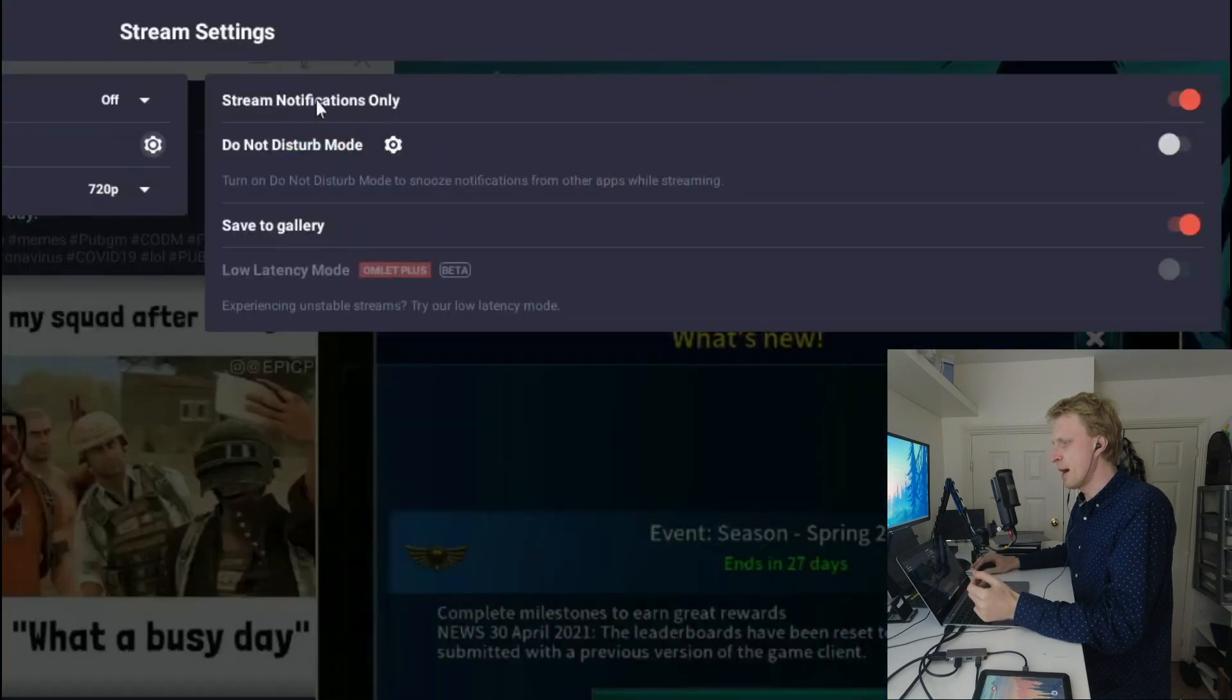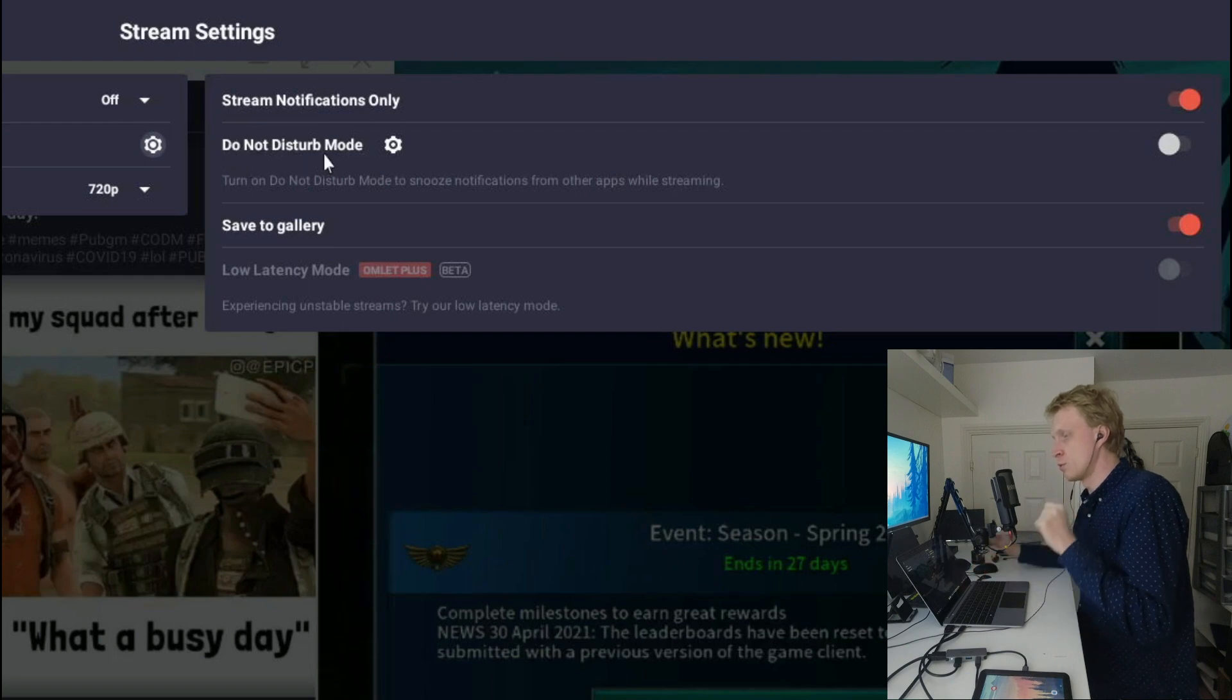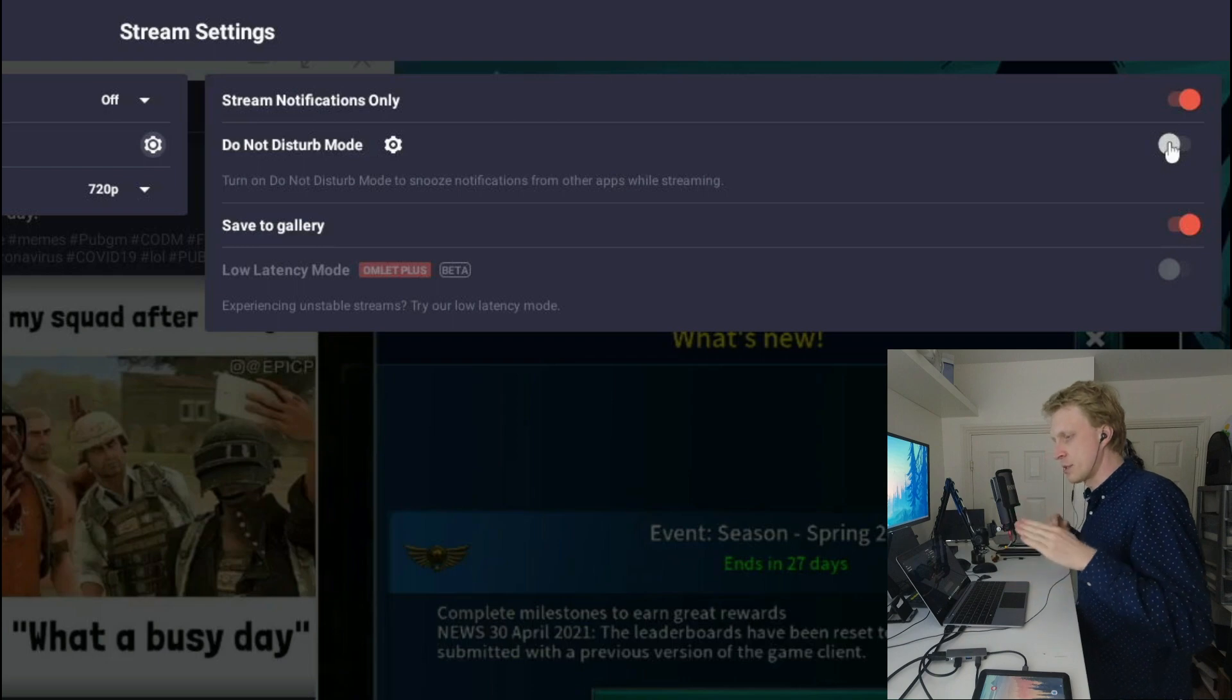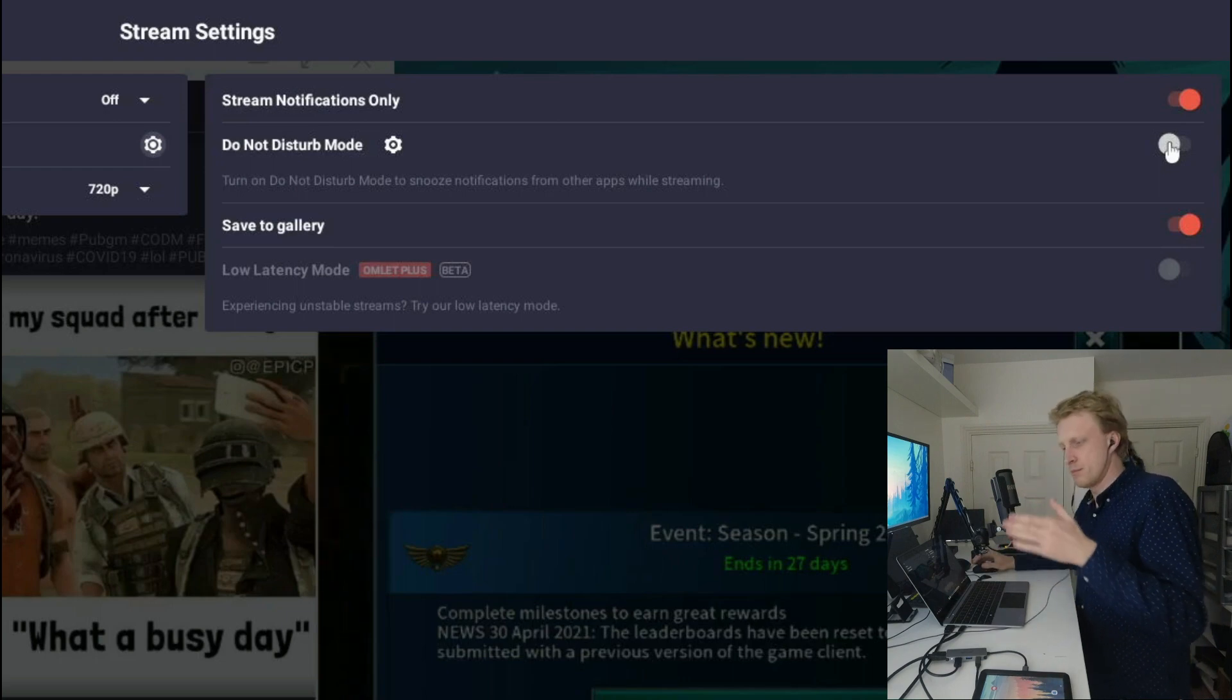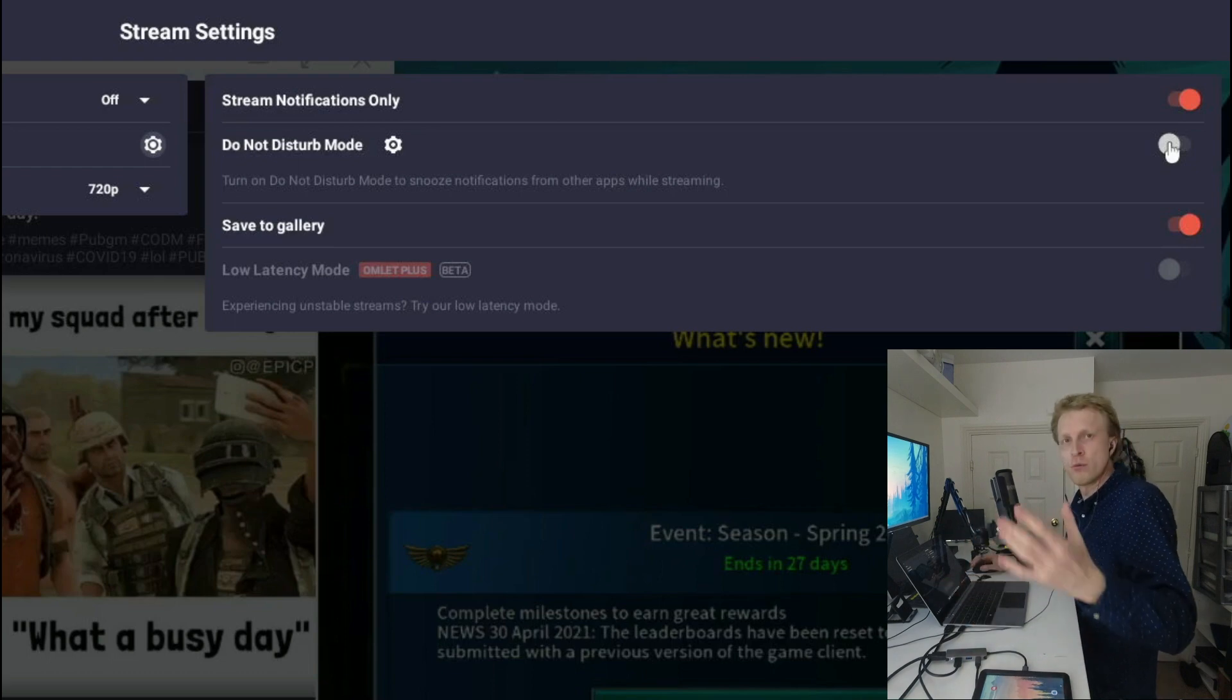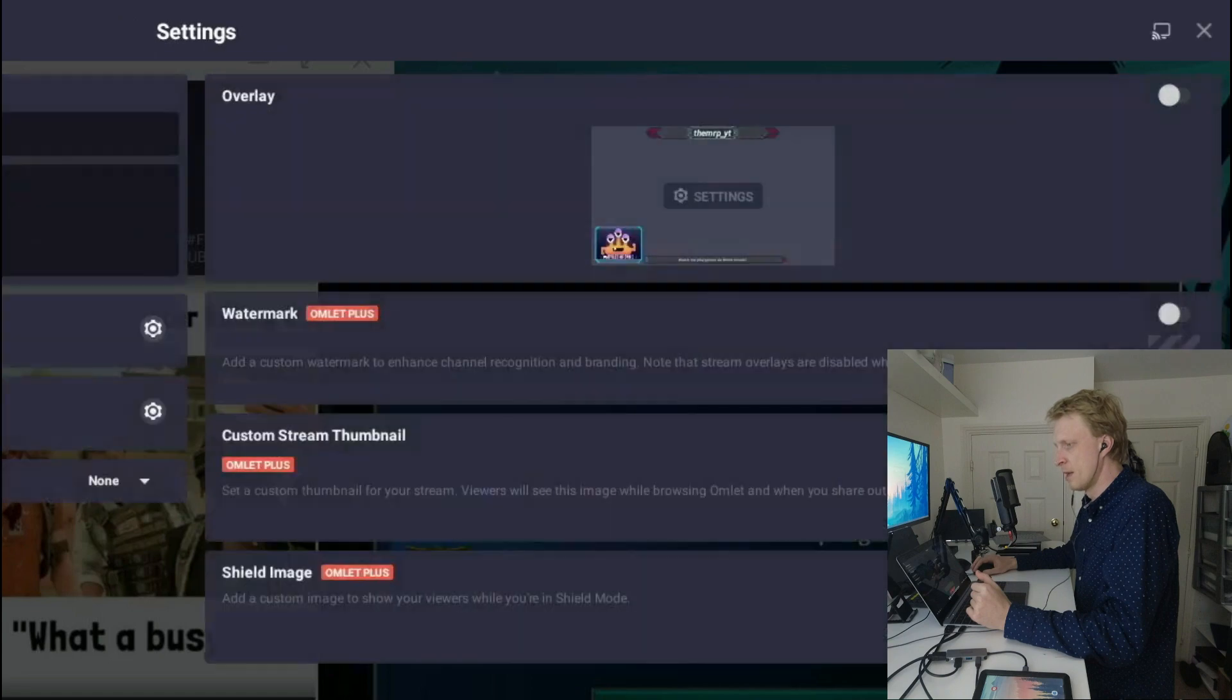Next is stream notifications only turned on. To be honest, I don't really know what stream notifications only and do not disturb mode do when they're both on. Then there is an option to save to gallery. Everything you're streaming will be saved into your Galaxy gallery. After the stream, you can go and post edit and make shorter videos and upload to social media. I'm going to leave that on.